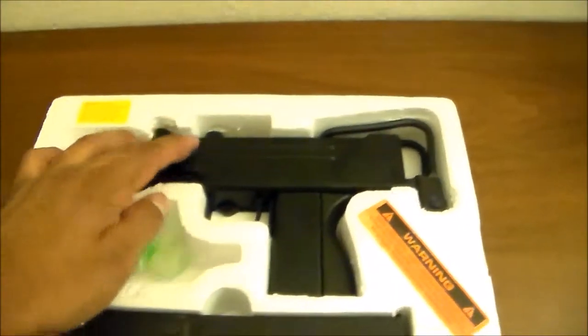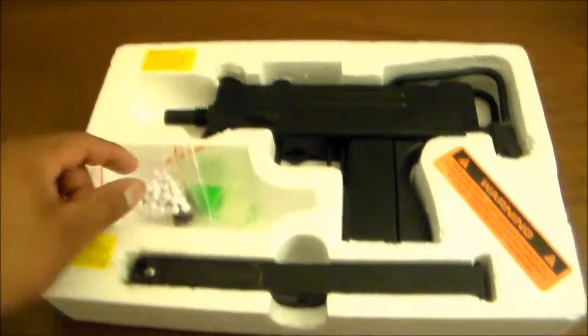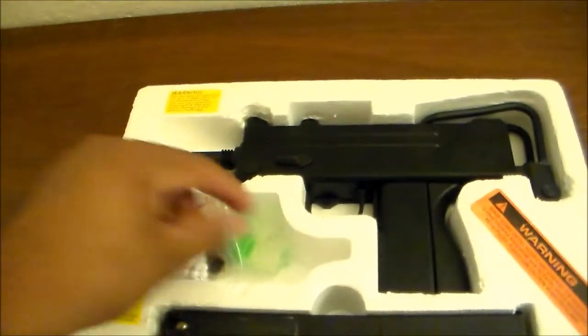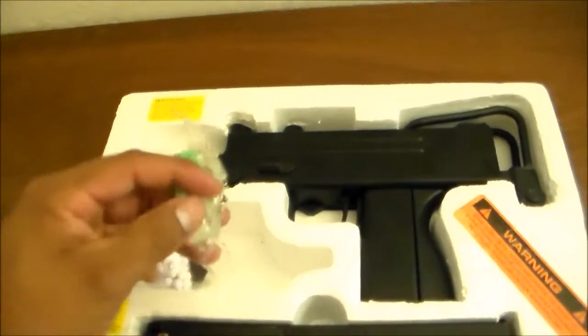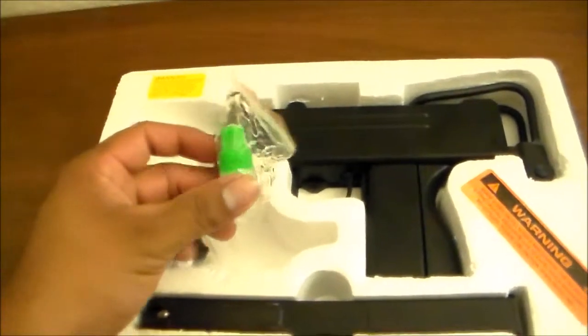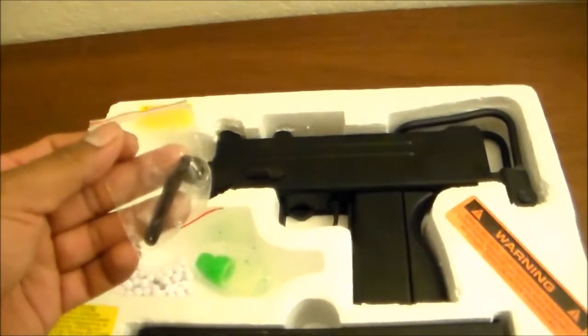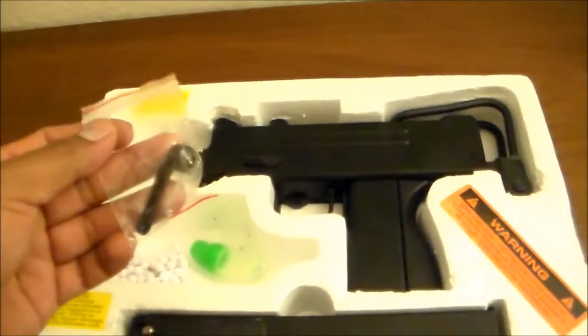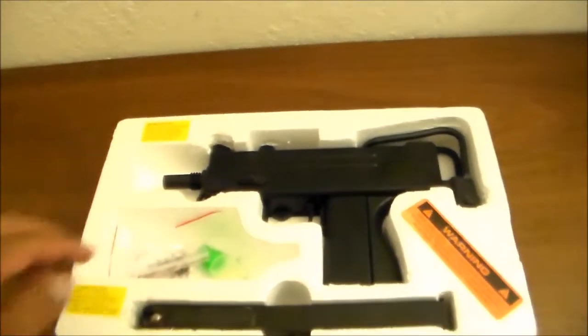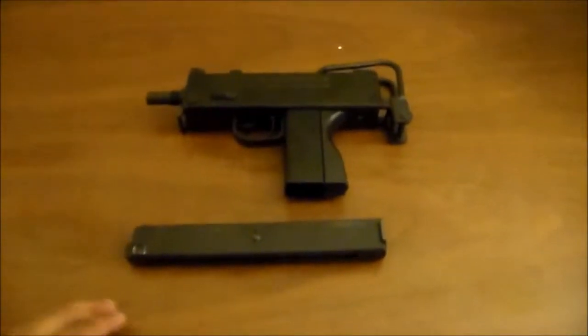Inside, you will see the gun, the magazine, a pack of BBs, some oil to lubricate the gun, and the hop-up tool adjustment.